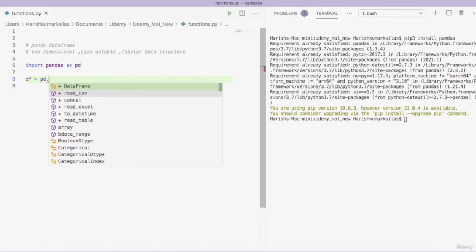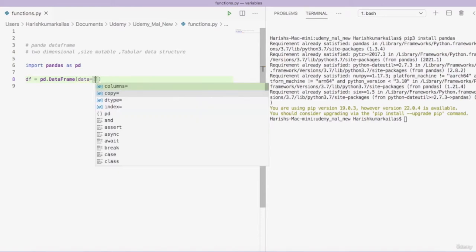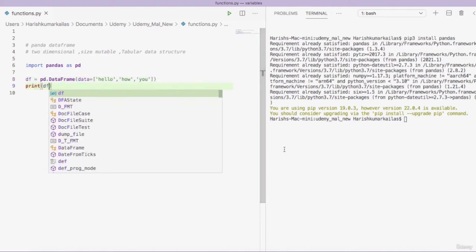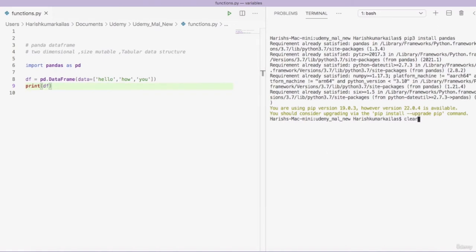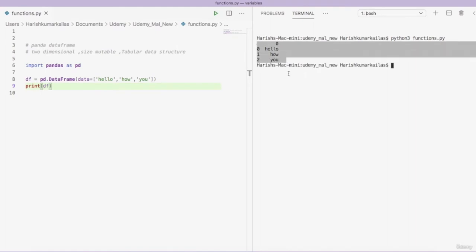To create a DataFrame, you use 'pd.DataFrame()' and pass the data. I am passing the data as a list — I am passing three strings. Now let's print the DataFrame and clear the output. This is the output I am getting — this is my DataFrame.